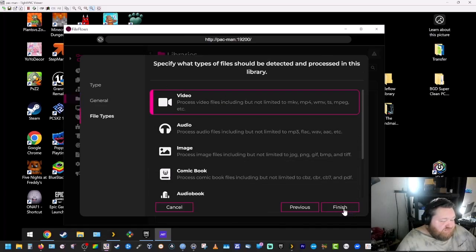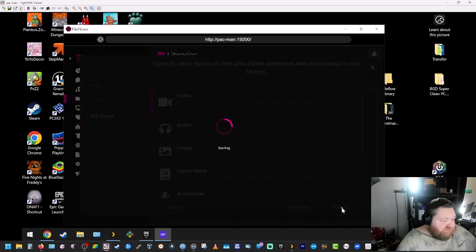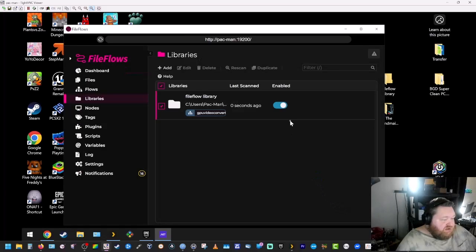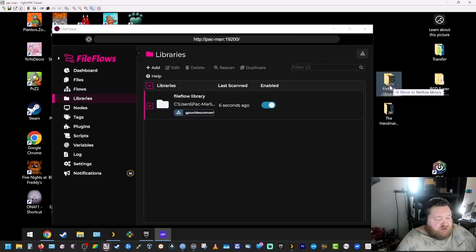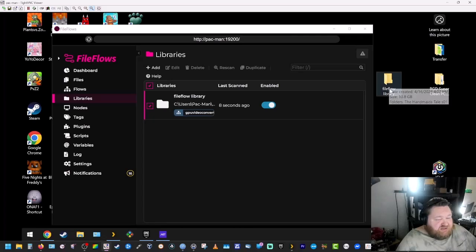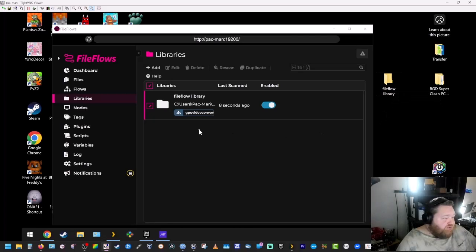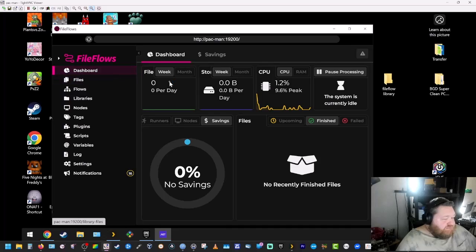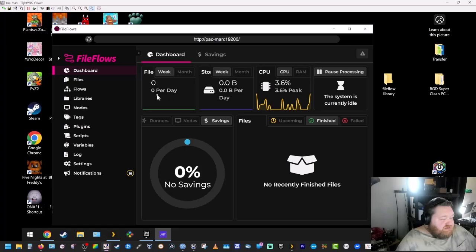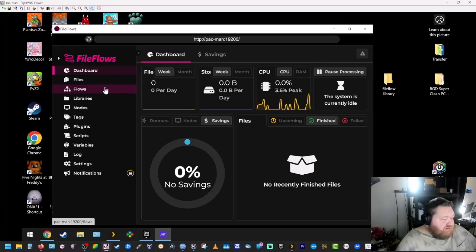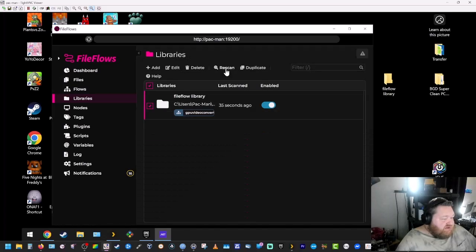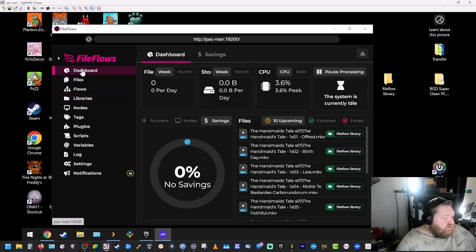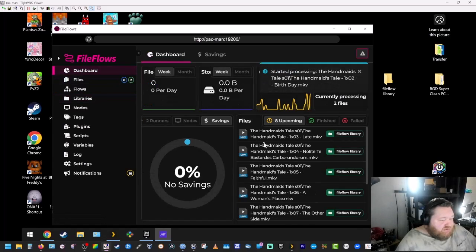And it's video, so we're going to leave that on video. Okay, so now what we're going to do is we're going to drop our media into that library. And we're going to go to dashboard. And here in just a second, we'll give it a second, see if it automatically scans it. Okay, we can go to libraries and we can click on rescan and go to dashboard. And now all of our files are here.